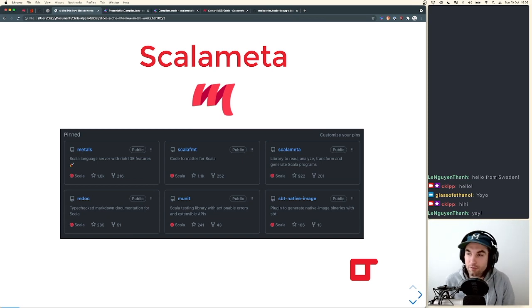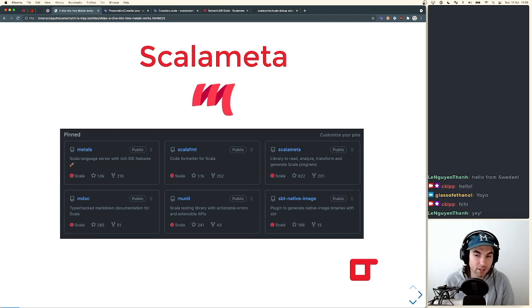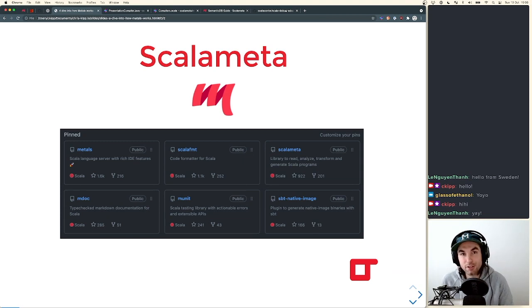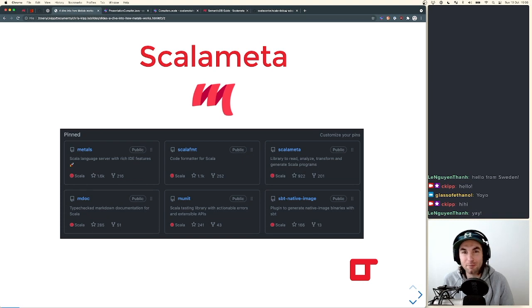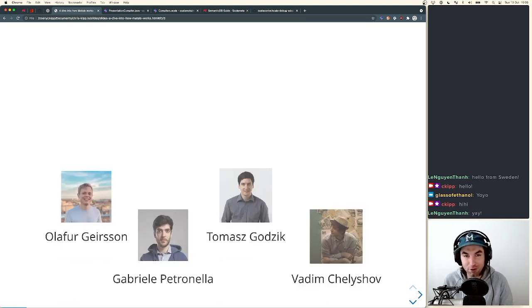Before I get started, every time I talk about Metals I always want to focus on Scalameta, because it's one of those things that all of Metals and a lot of other tools in the Scala ecosystem rely on, but it kind of just floats underneath the radar. Metals is actually part of a larger family of tooling underneath Scalameta. The Metals logo isn't actually the Metals logo — it's the Scalameta logo. Fun little fact.